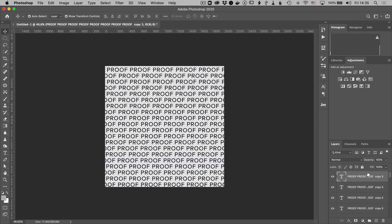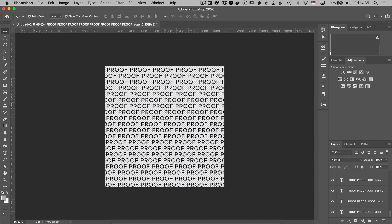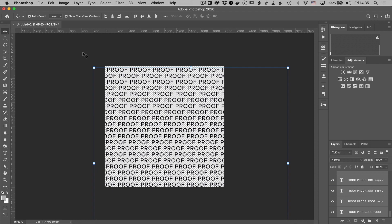Now we need to select all the layers. I'm just going to go over to the layer box in the bottom right. Select one. Shift click the bottom one. Now they're all selected.